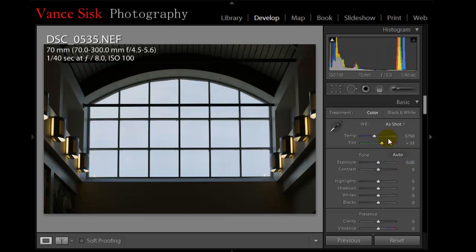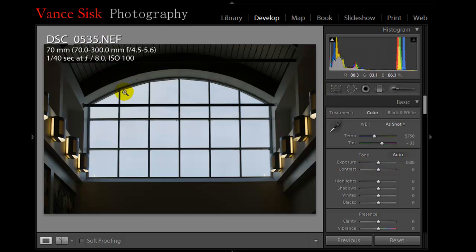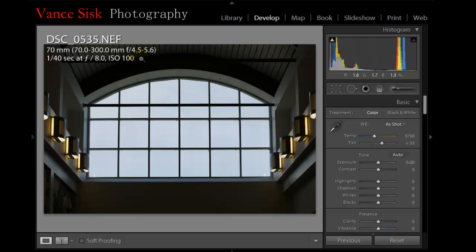First thing I would do, as I look up here and see how the image was shot, 1/40th of a second at f8, ISO 100. A 70mm lens at a 70-300mm focal point, f4.5 to 5.6.